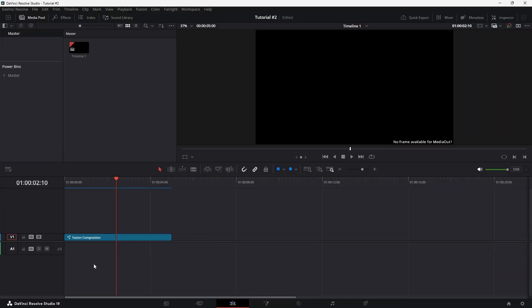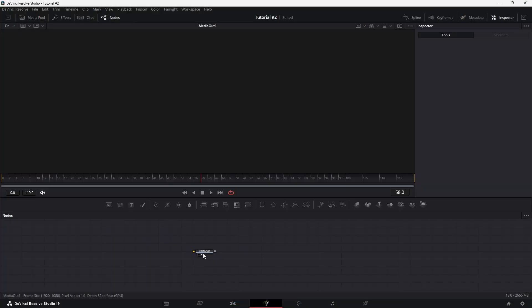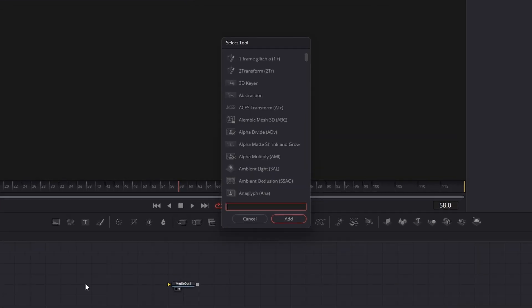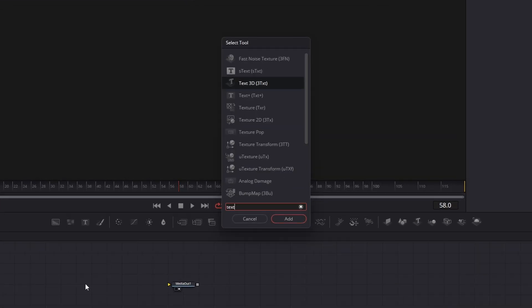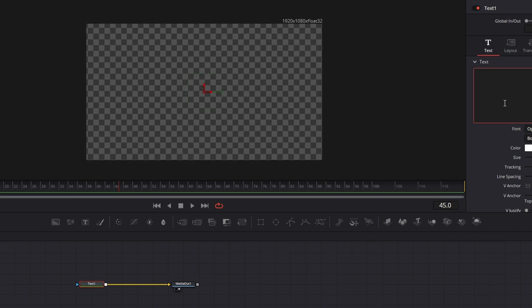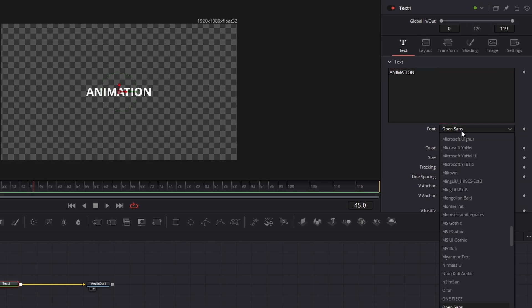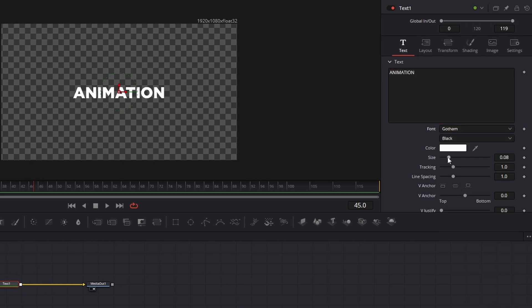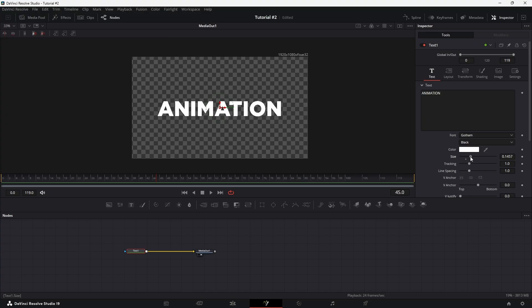I've already set up my timeline and added a Fusion composition. Now, let's switch over to the Fusion tab. Press Shift plus space in the Fusion flow, type text plus, hit enter, and then connect it to MediaOut. In the inspector, type your desired text using the Gotham font and adjust its shape and styling as desired.